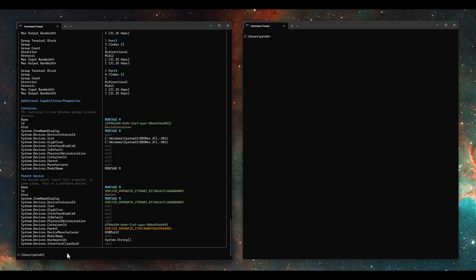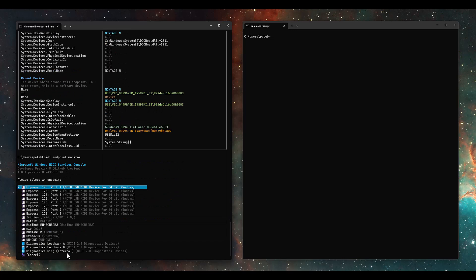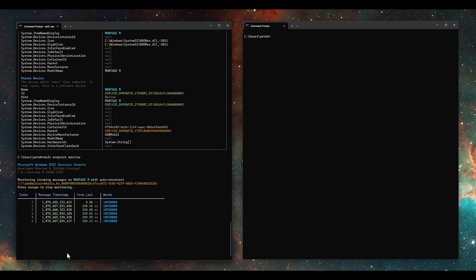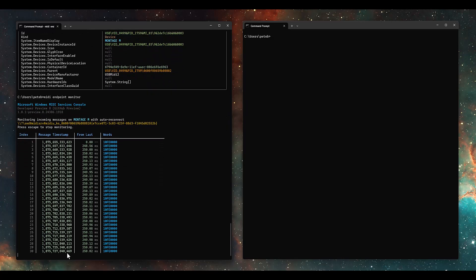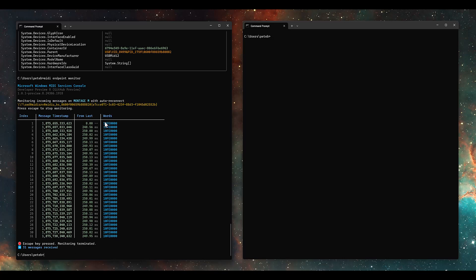If you want to see incoming messages, I can say MIDI endpoint monitor and see all the stuff coming in from the device. I'm monitoring the Montage and you can see it sending out active sensing messages all the time — a good way to see some basic stuff. This is a MIDI UMP — universal MIDI packet word — and each of these different values has specific meanings. For example, this is a type 1 message in group 0, with additional information about the message number after that.